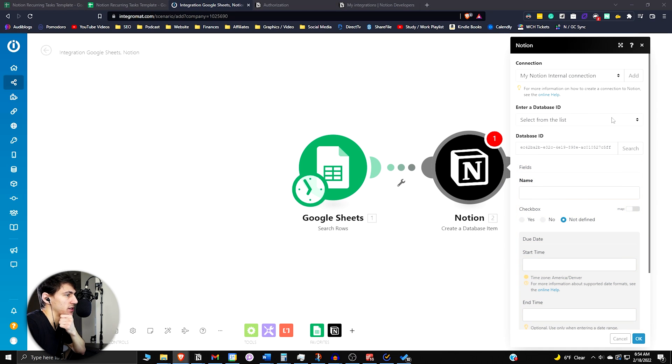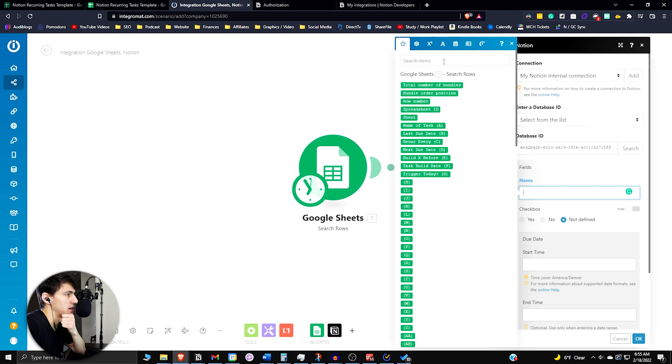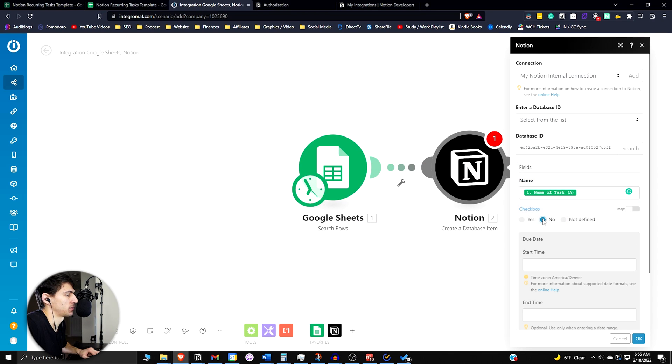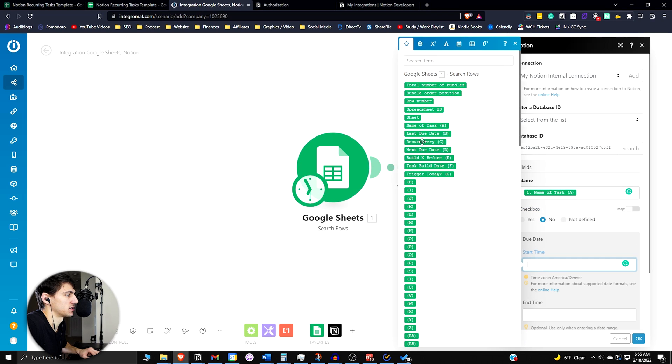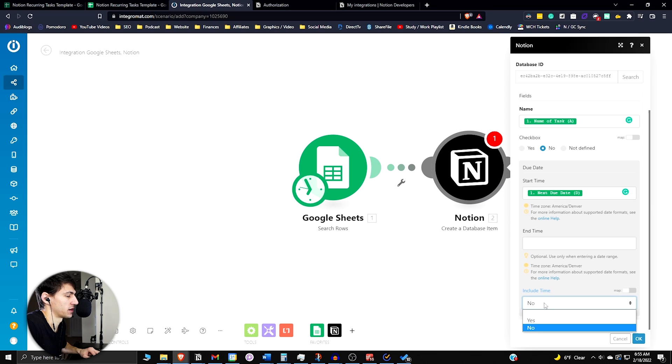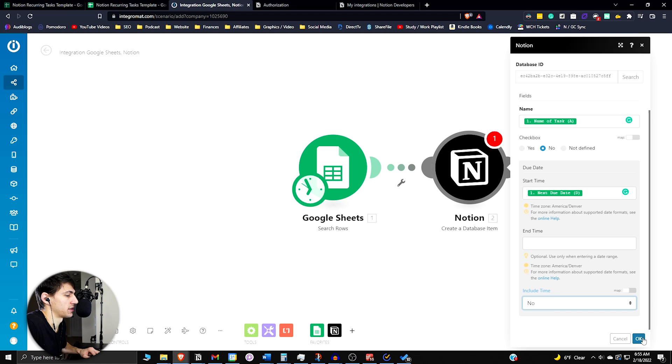You're going to want to take the name of task A from Google Sheets. We want that checkbox to be set to no. Then we want the start time to be set to the next due date. We want the include time to be no, since this is not going to have any functionality regarding the time of day it is.